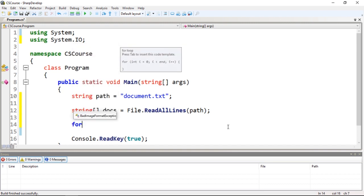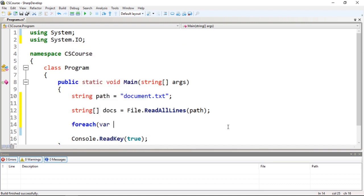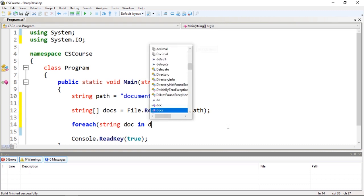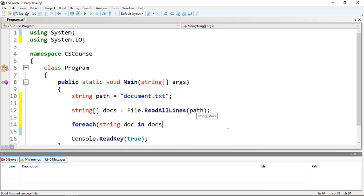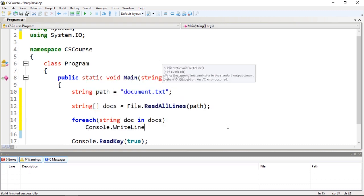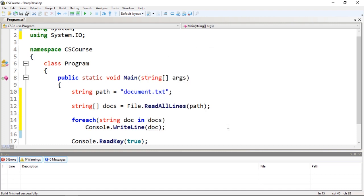We could use string, let's use string just to keep it simple. Let's use the foreach loop and let's print every document. Okay, so we have the foreach loop which is iterating through the documents.